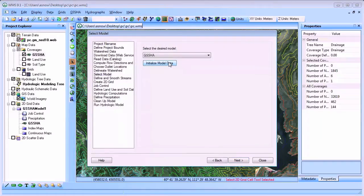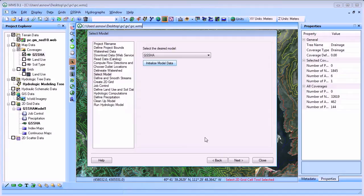Select GSSHA as the model and select initialize model data to begin building a GSSHA model.